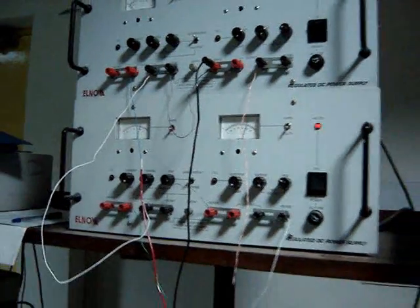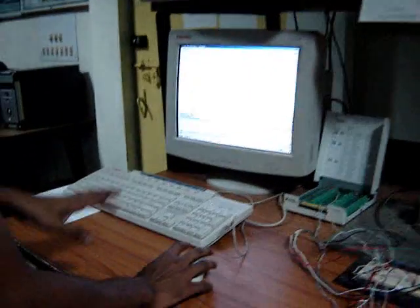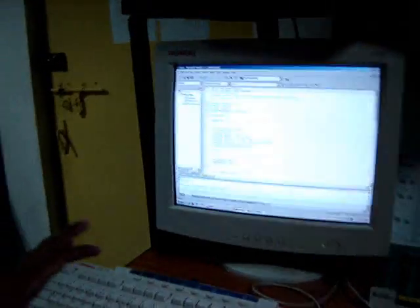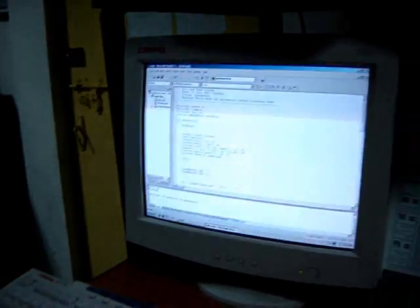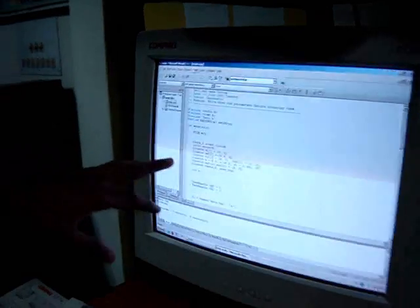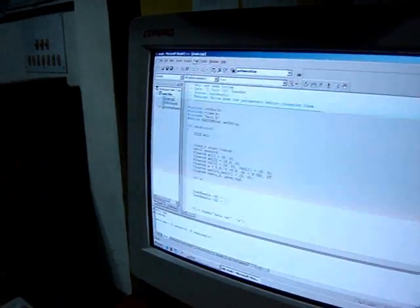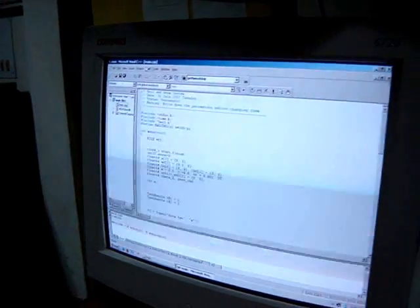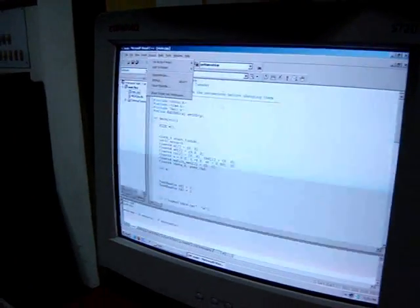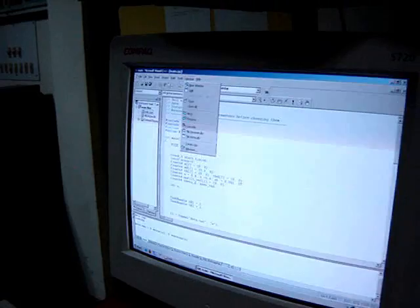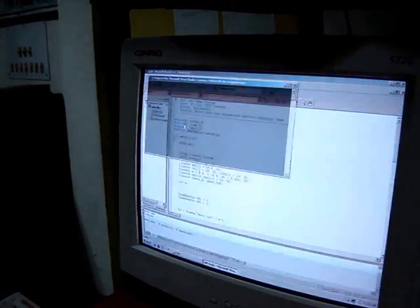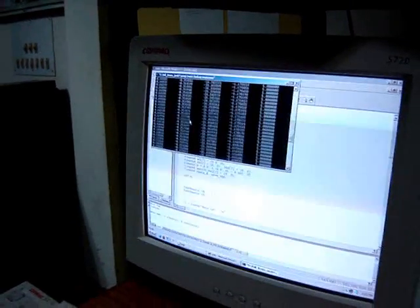We are implementing here a simple PD controller. So, we have written the program using C in Visual C++. And then we use the APIs provided by NIDAC, NIE people.